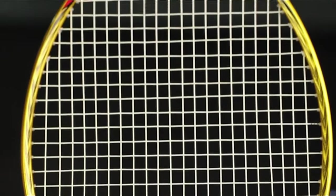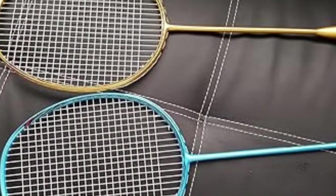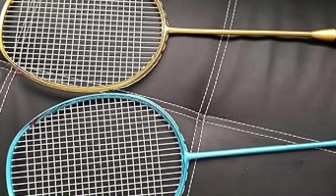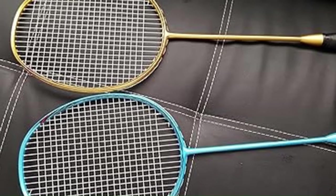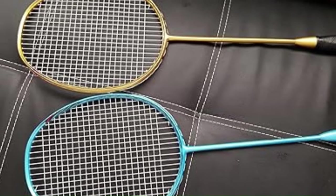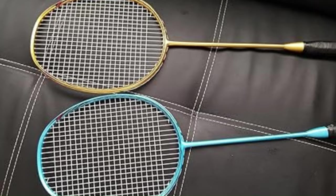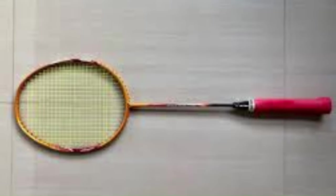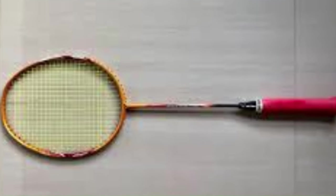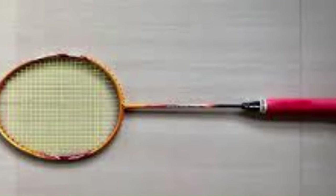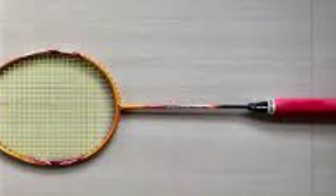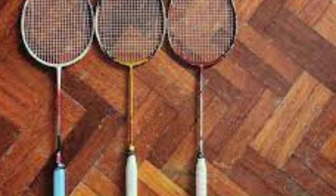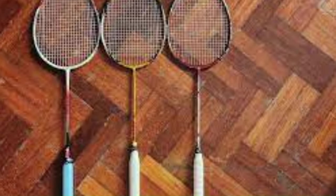Whether you're a beginner looking to develop your skills or an intermediate player seeking a reliable racket for regular play, Senston offers options that deliver consistent performance and durability. The rackets are designed with a balanced combination of power, control, and maneuverability.